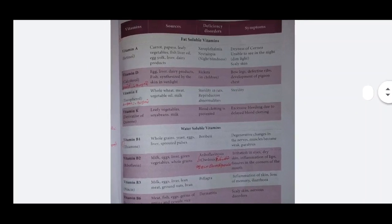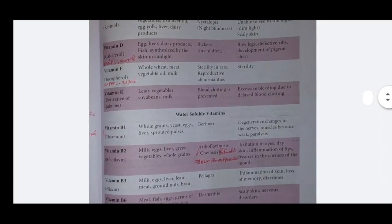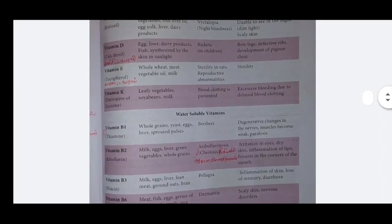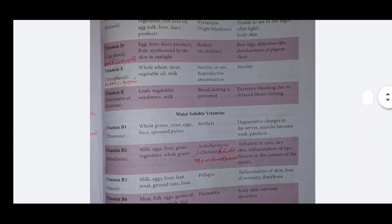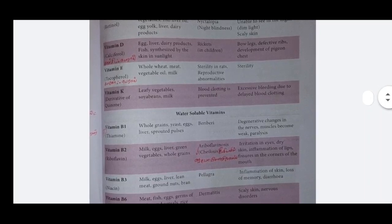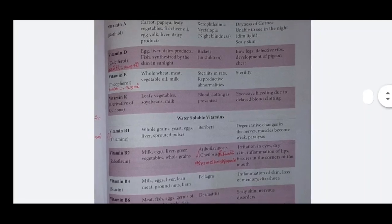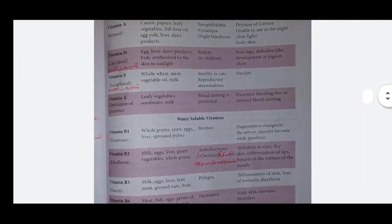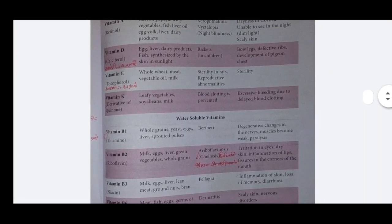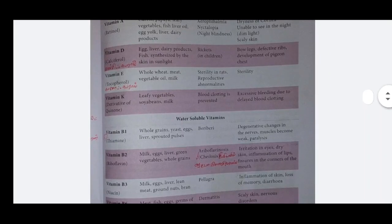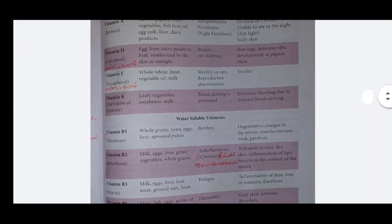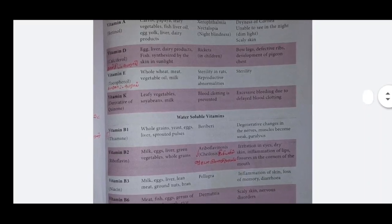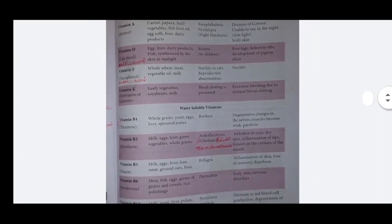Vitamin B1 - thiamine. Sources: whole grains, yeast, egg, liver. Deficiency disorder: beriberi. Symptoms: degenerative changes in the nervous system, muscles become weak, paralysis.